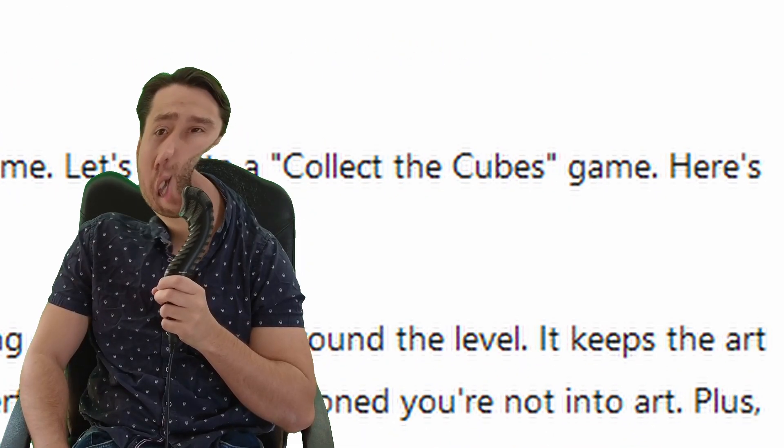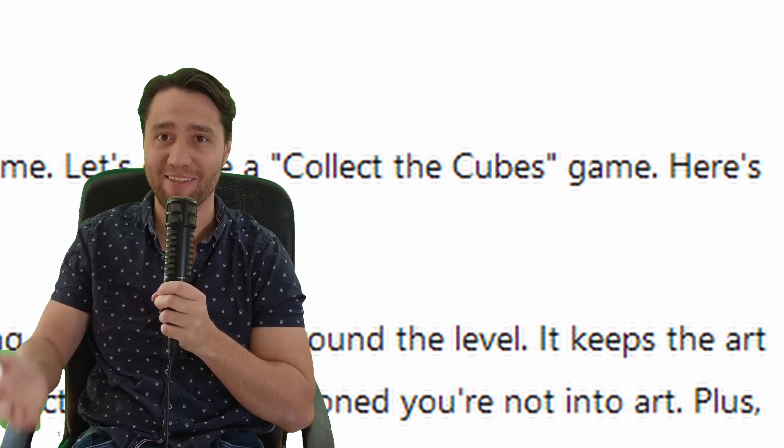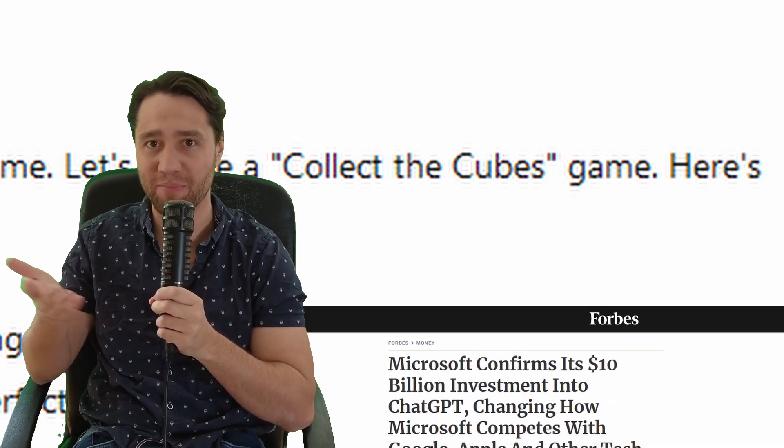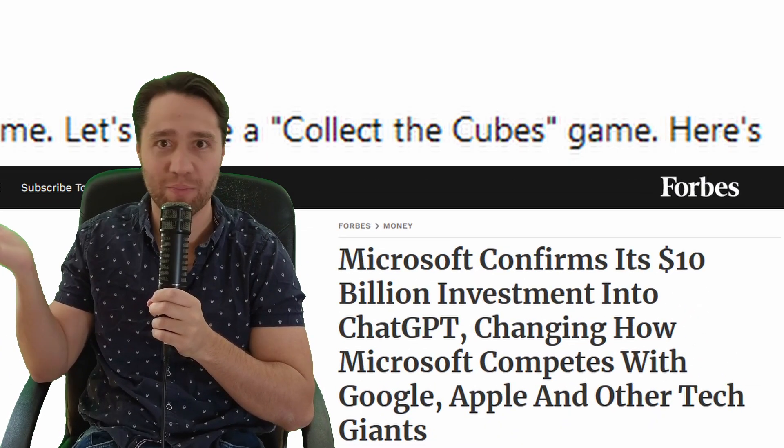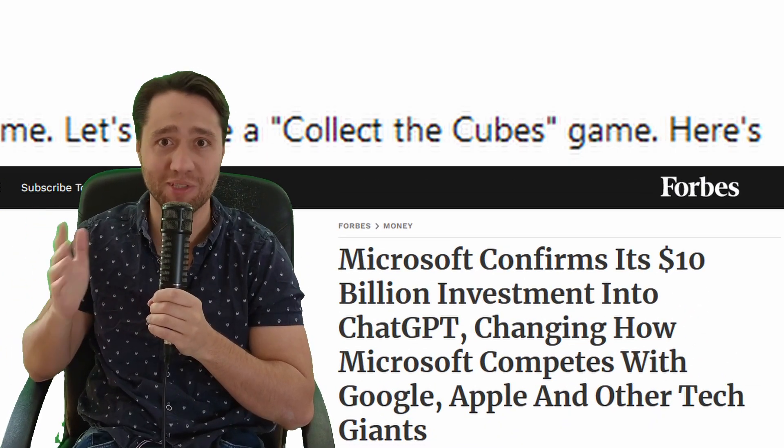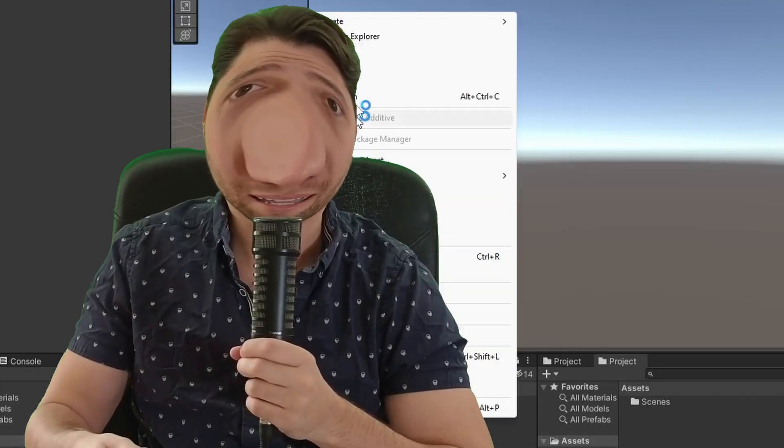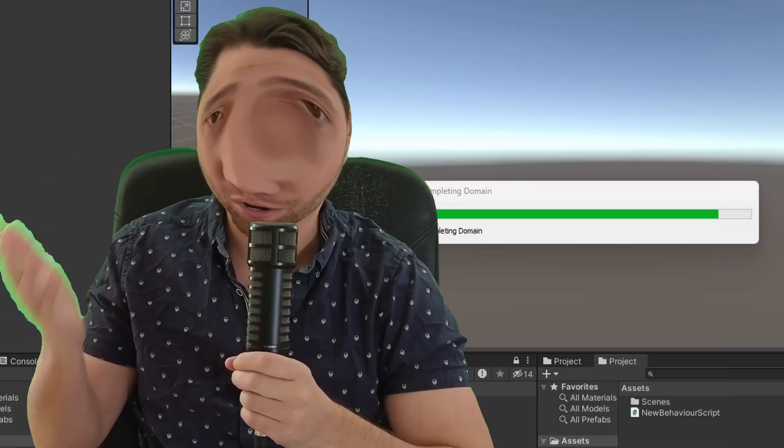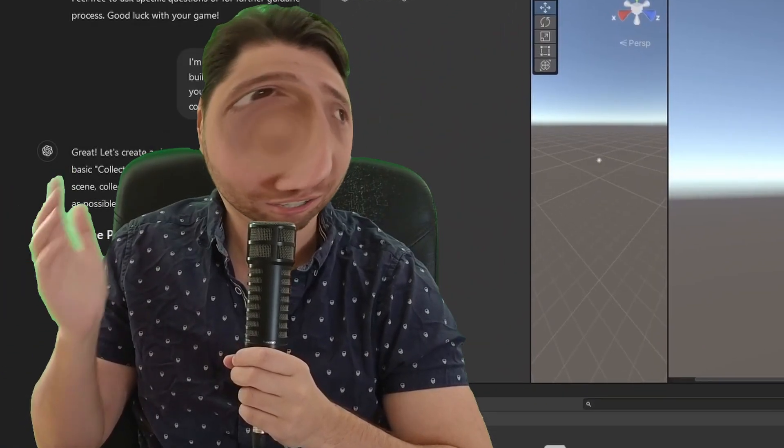Collect the cubes game. Really? That's what you can come up with? With all the billions of dollars and technology put into you, and collect the cubes game. Okay Frank. But at least Frank gave me all the code I needed to make the game, not just the idea.